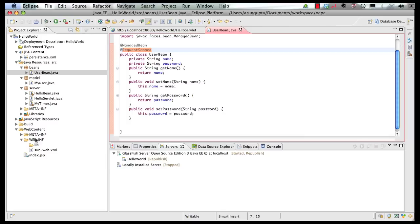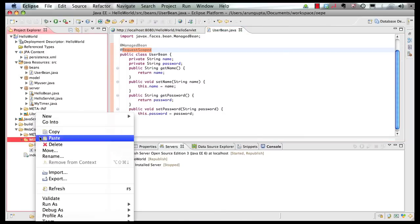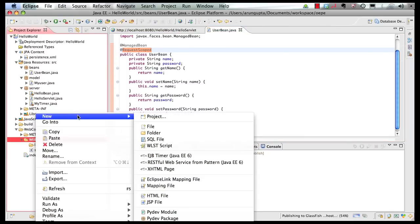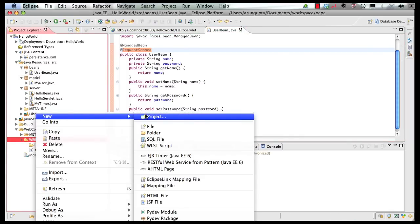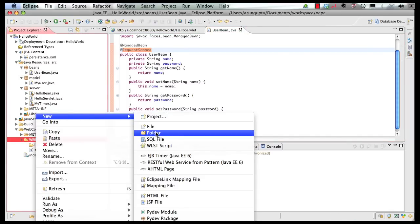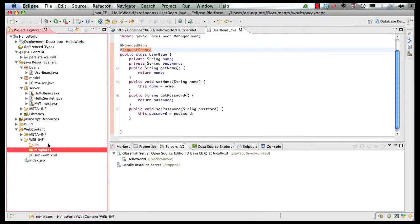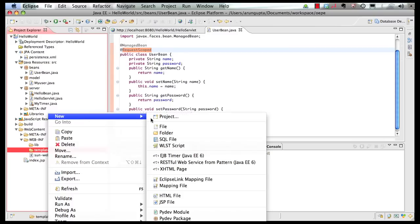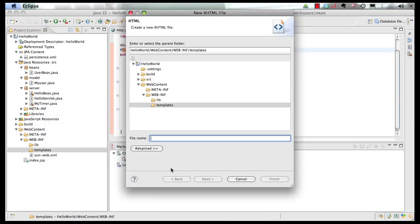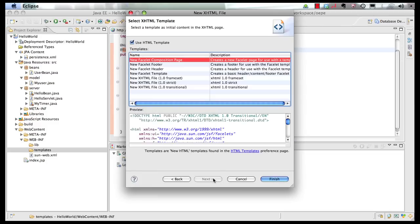Next thing I'm going to do is create a folder in the WEB-INF directory, as I don't want to expose my templates to the real world. So I create a folder and call it Templates. And in the templates folder, let's create a template page and call it Template. Click on Next.